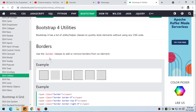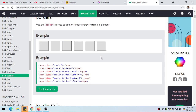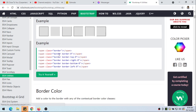First, we have the borders. Use the border class to add or remove borders from an element. We can use class equals border, and that will place borders on all of the sides of the element. Then, border-0 means we don't have any border.